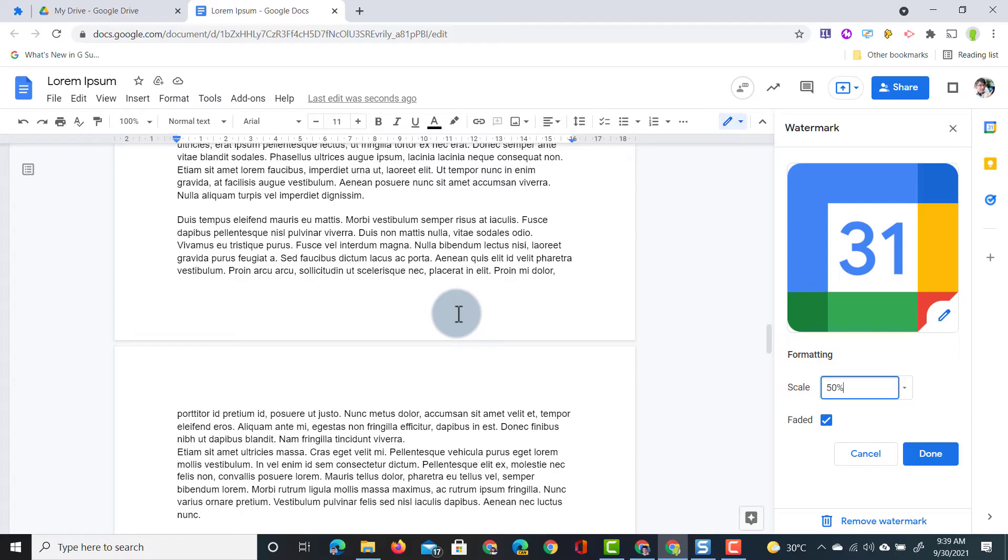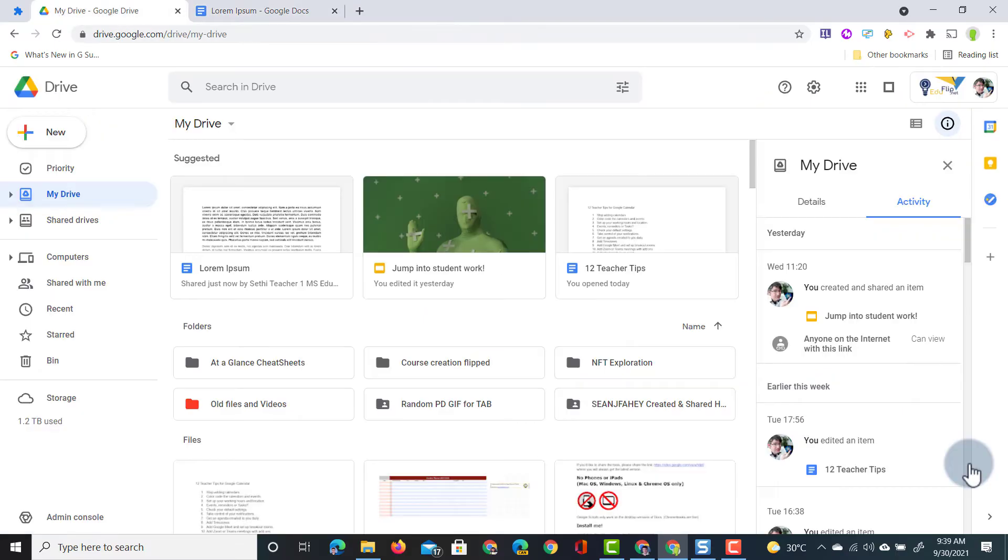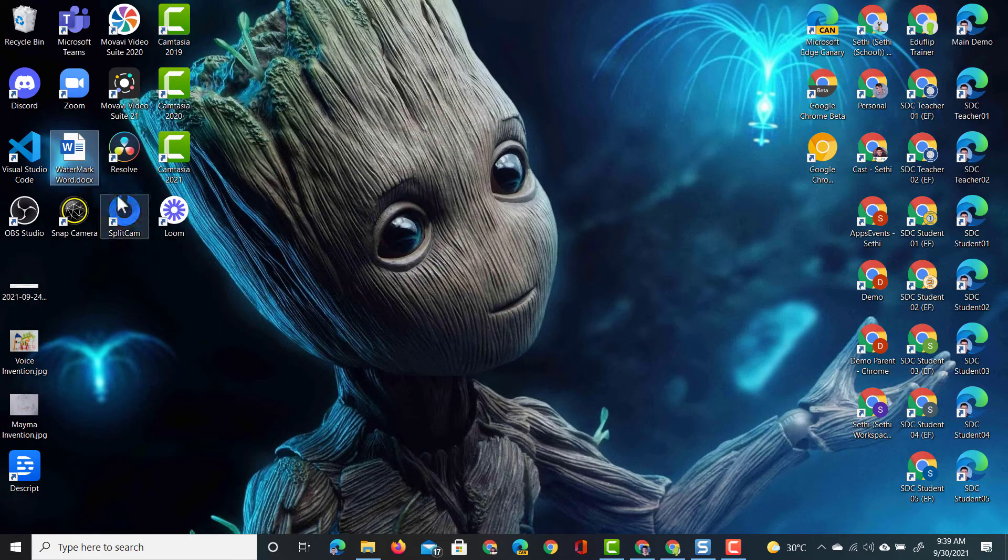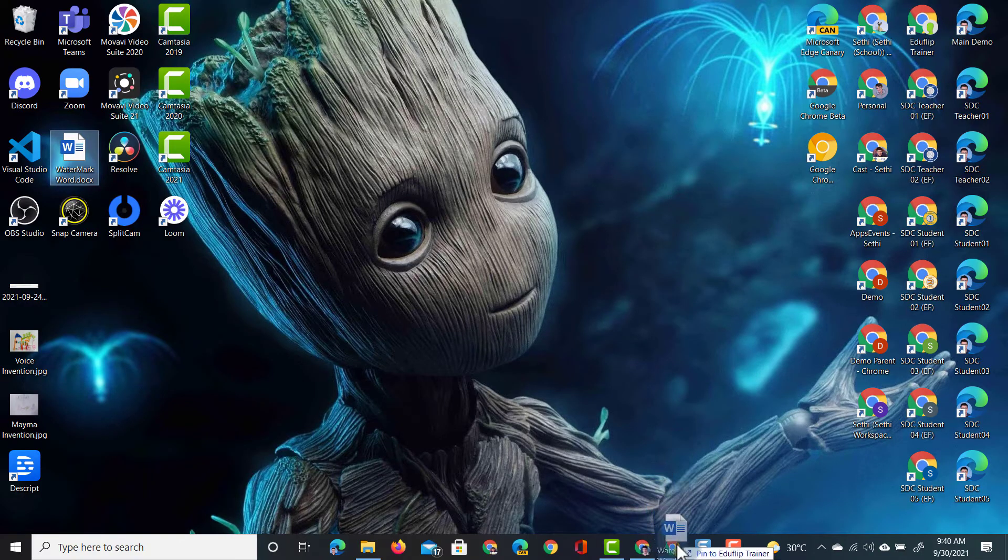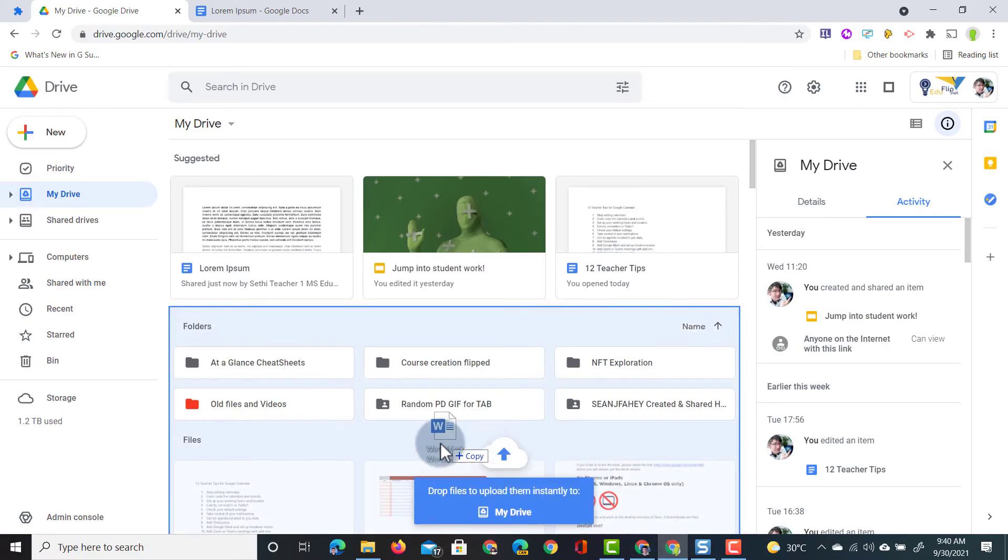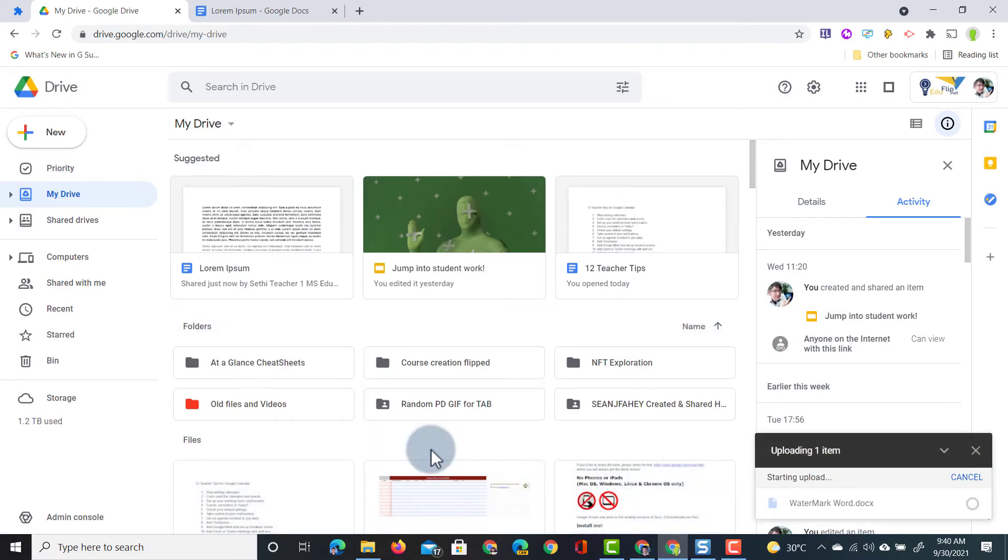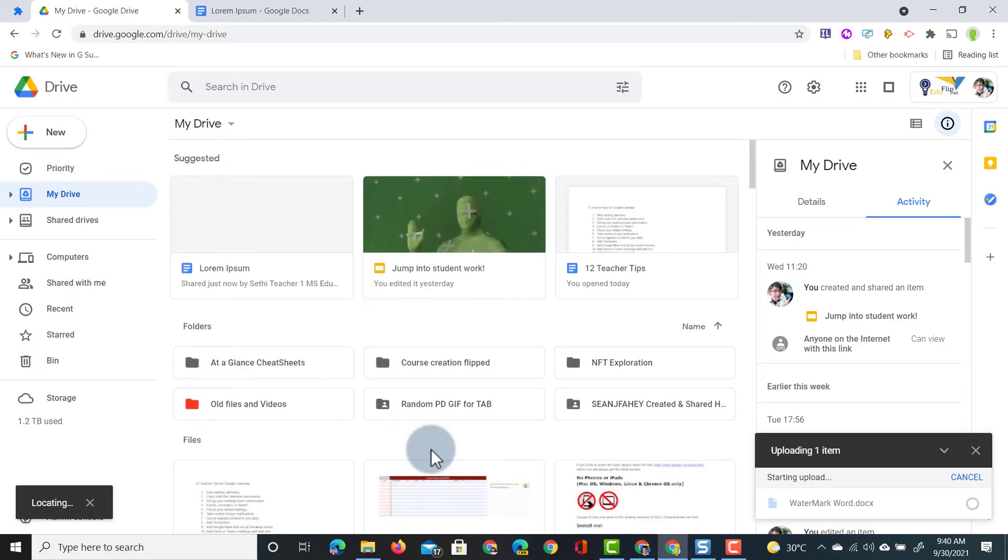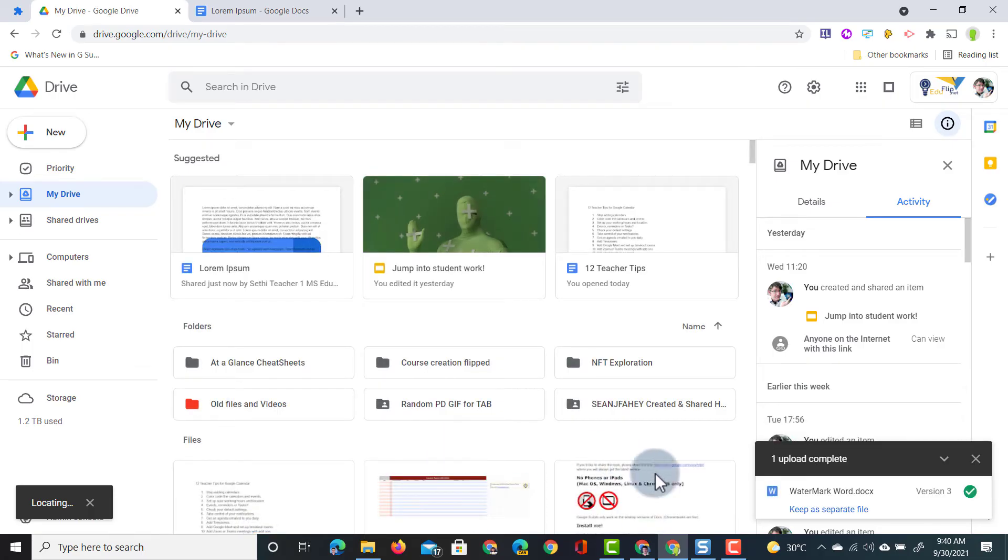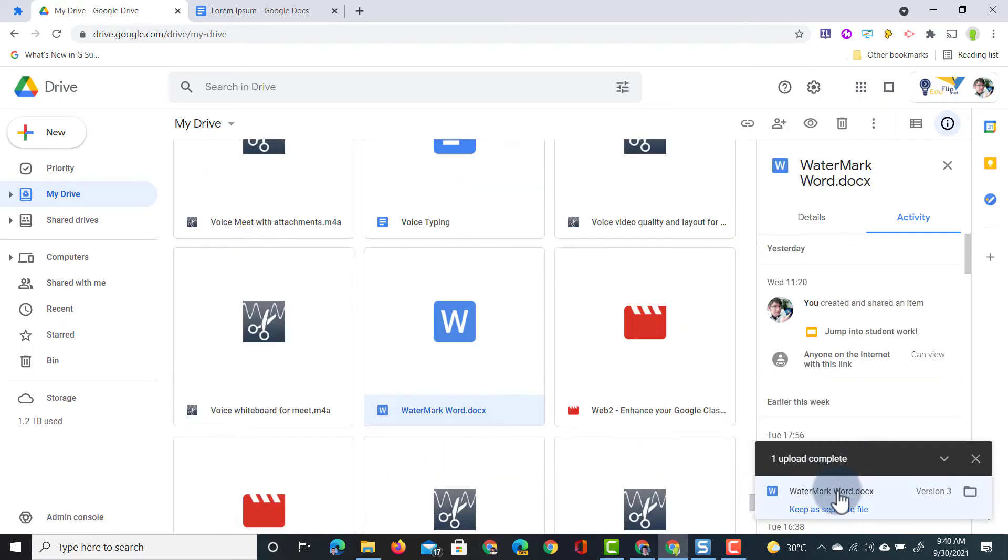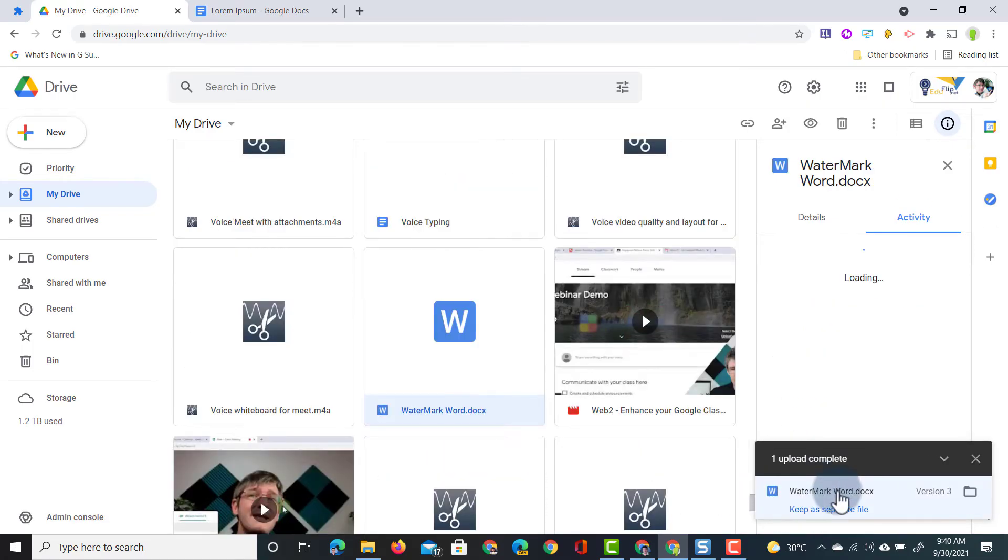Now what happens when we pull in a Microsoft Word document? Here in my Google Drive let's upload a Microsoft Word document that already has a watermark. So we're going to go to our desktop get that document and just simply drop it into our Google Drive. This will be uploaded and here you will see watermark Word has been uploaded.